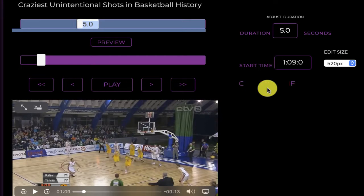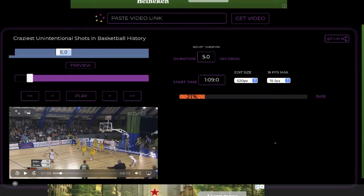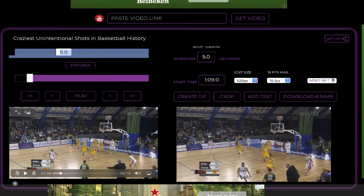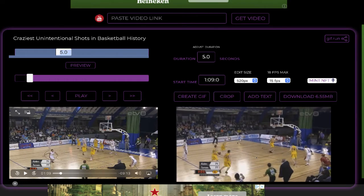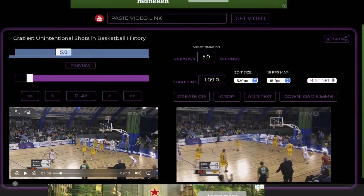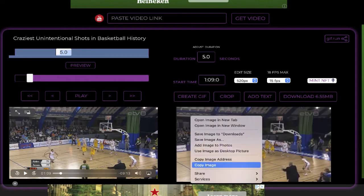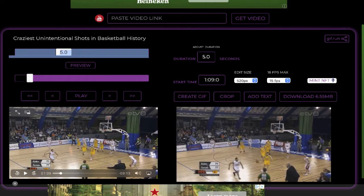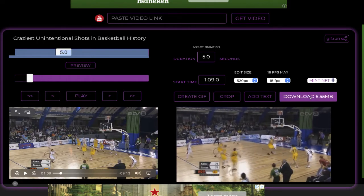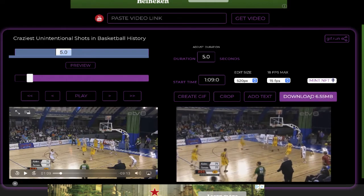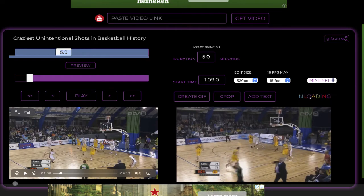That's it. In just a few seconds GIF run will create your GIF. There it is at the bottom of the screen. If I want I can right-click and copy that image and paste it somewhere to a site that will take GIFs, or I can just download the actual file.